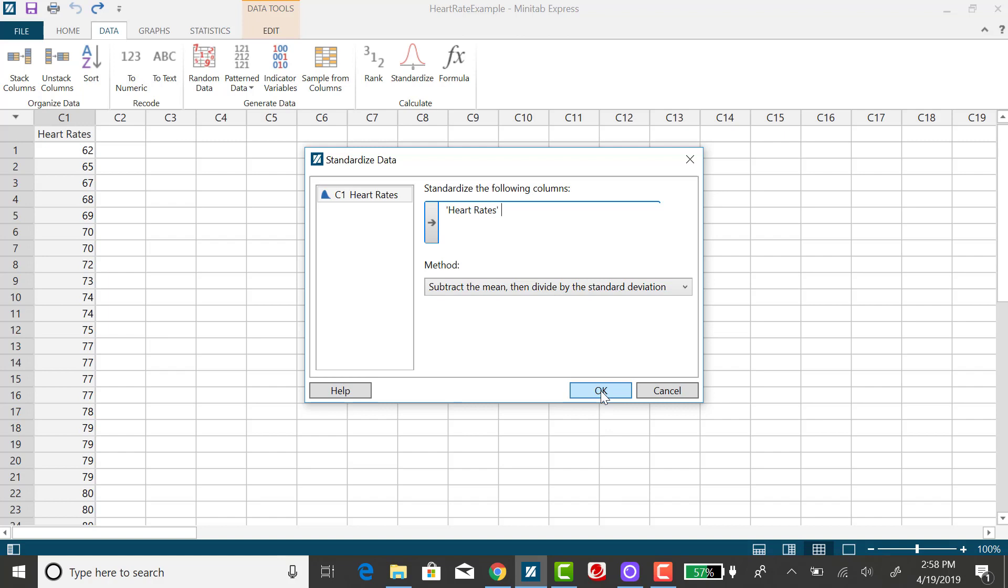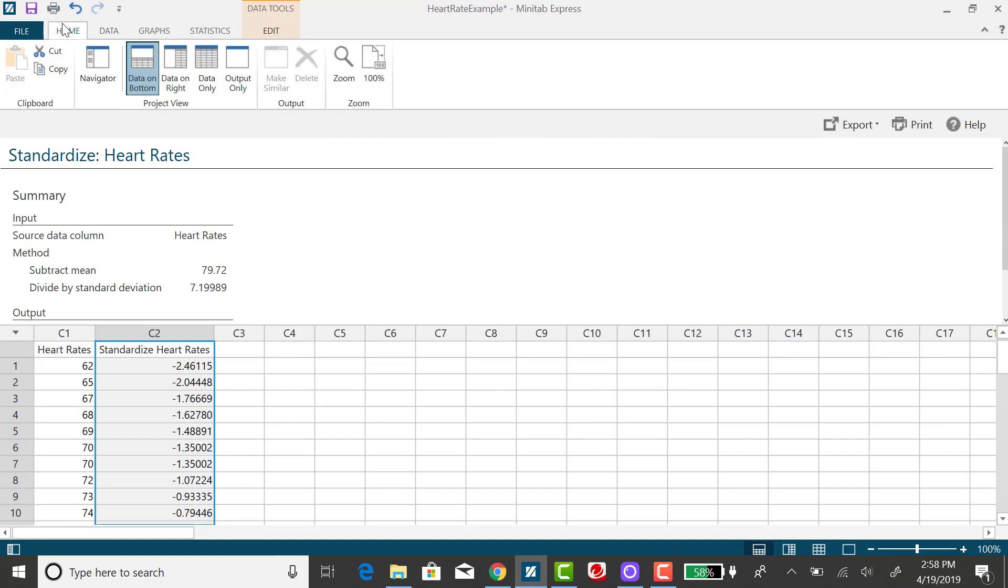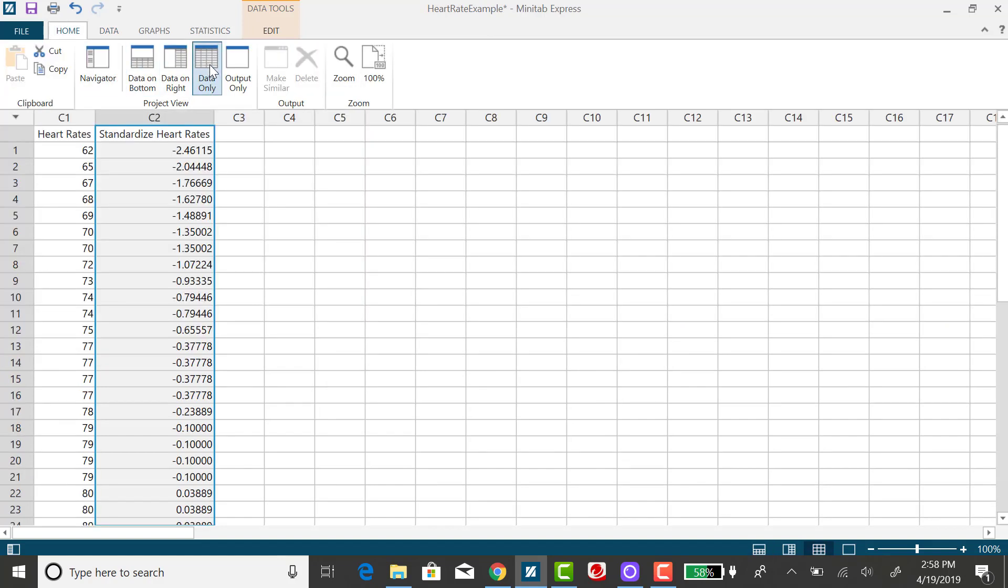Clicking on OK, you'll see in the spreadsheet, let me go back to just the data only, that now I have a column of Z-scores.